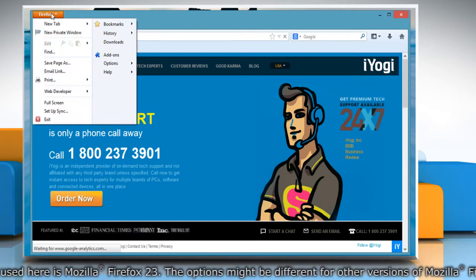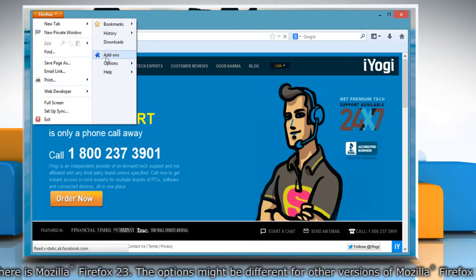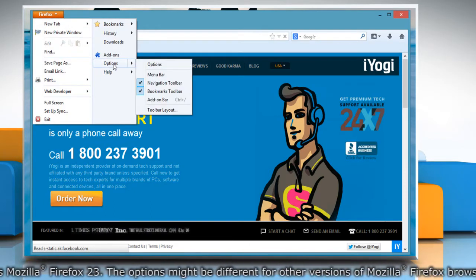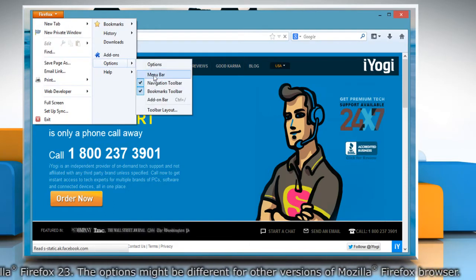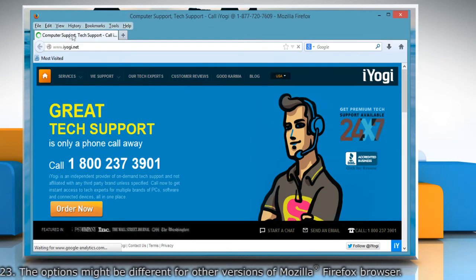click on the Firefox button, go to Options and select Menu Bar from the submenu.